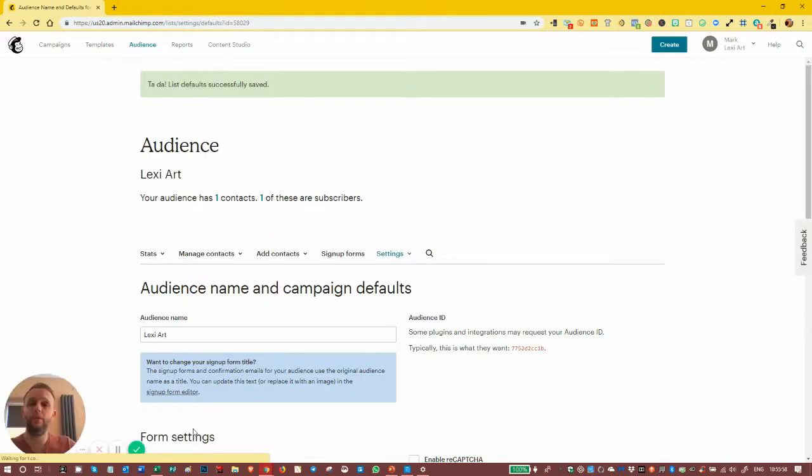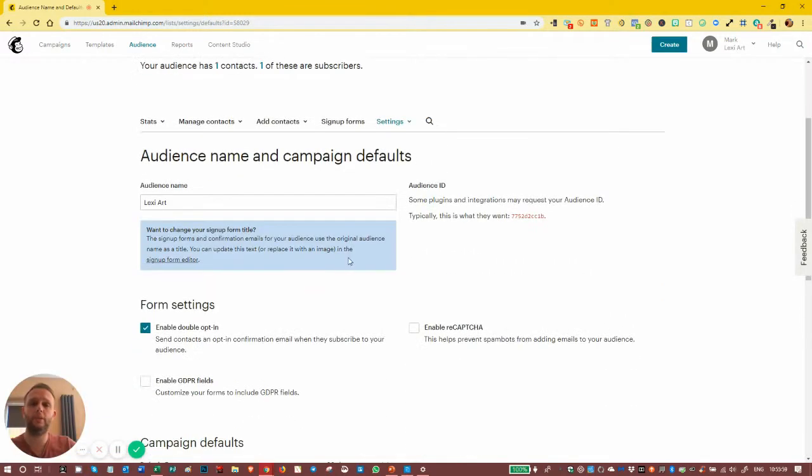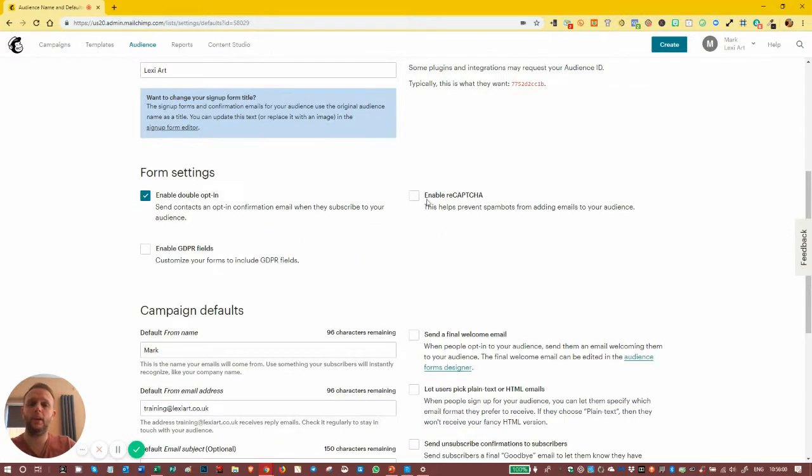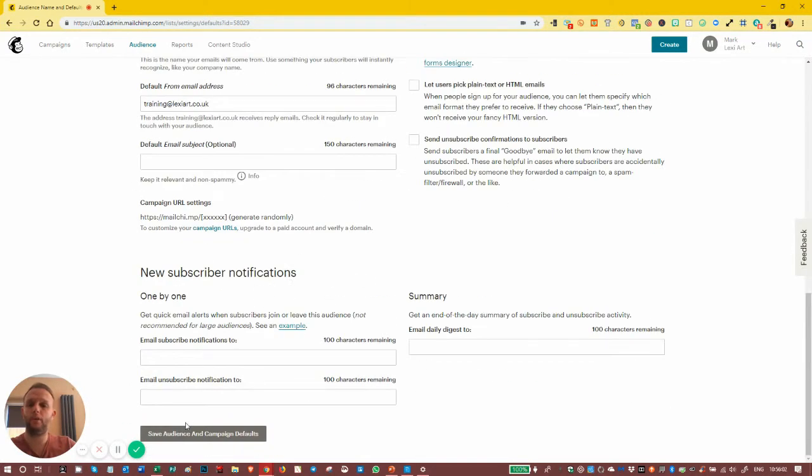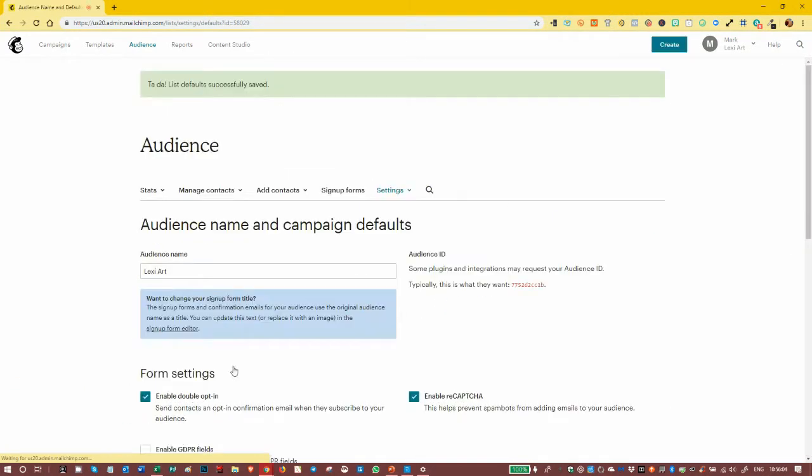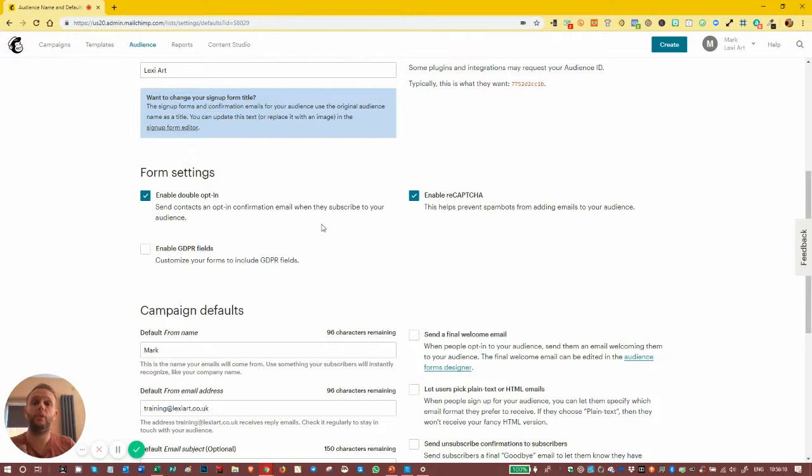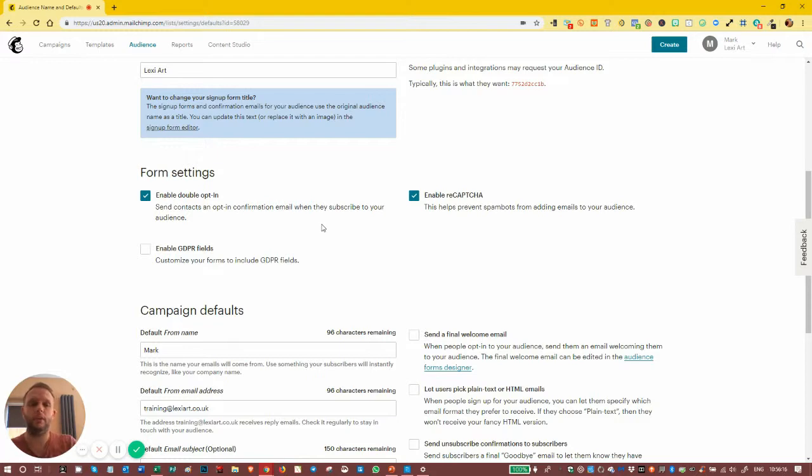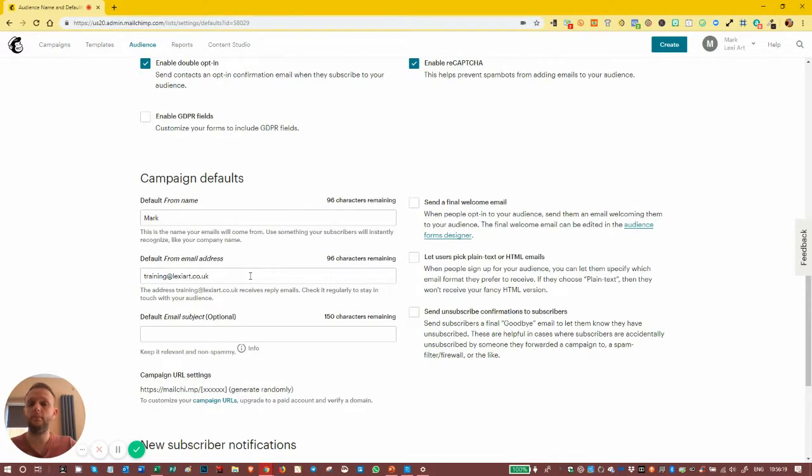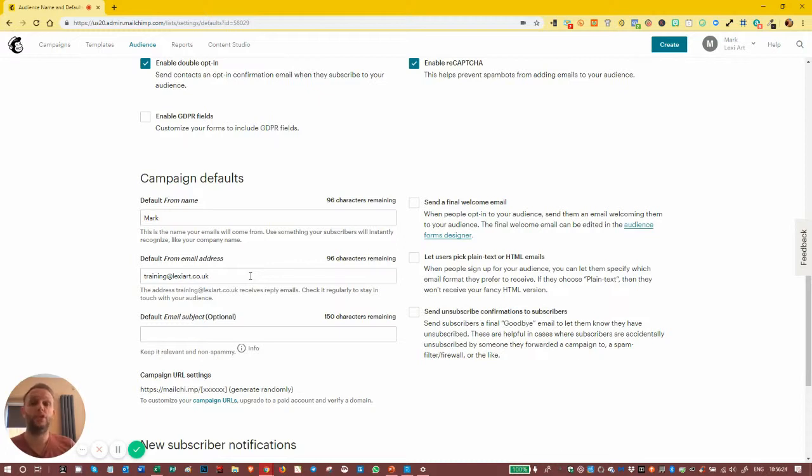And that's it. We turn double opt-in on and we can turn reCAPTCHA on as well. There we go, they are both on. So people now wanting to get onto our list will have to go through those two processes: double opt-in and then confirming they are human. That is how you turn them on if you wish to have them on for your subscriber journey. Easy as that.